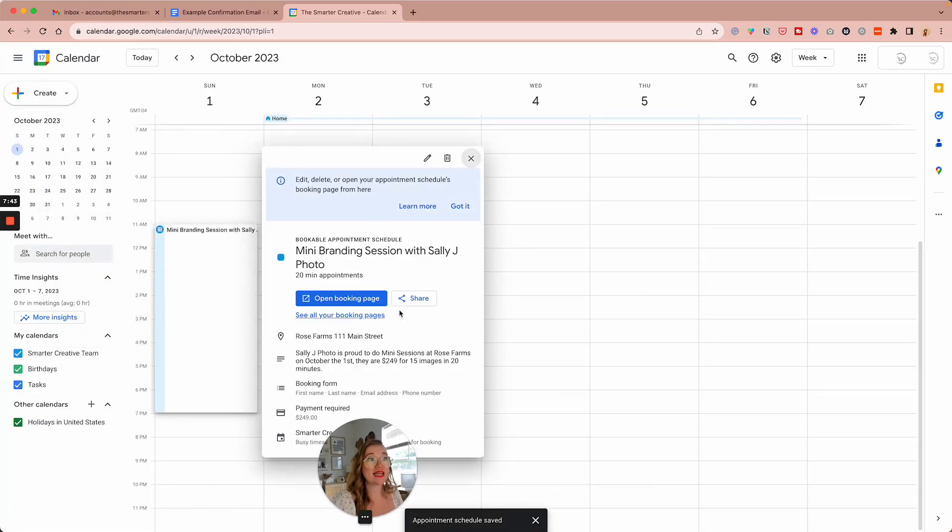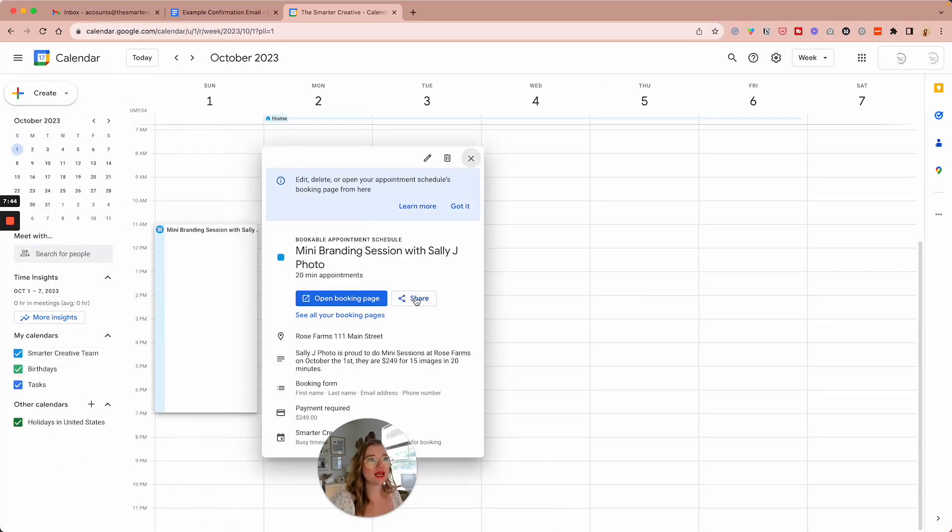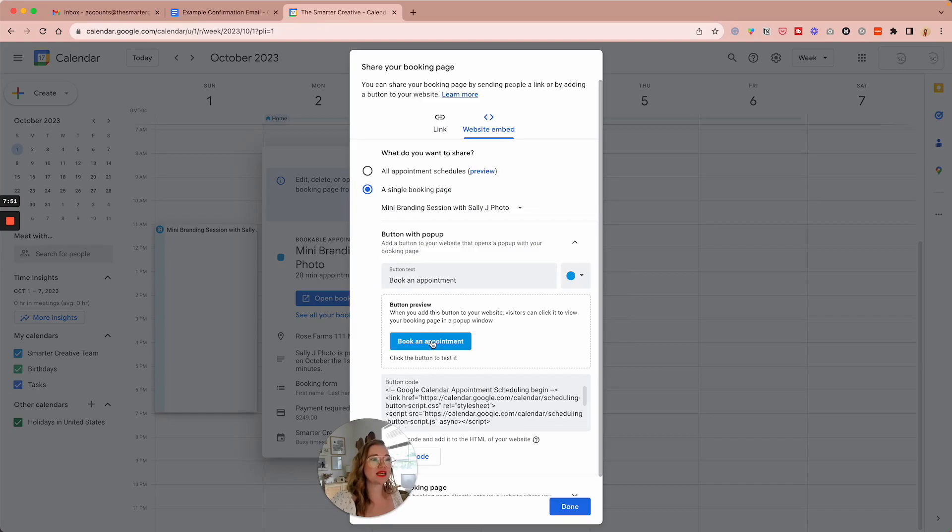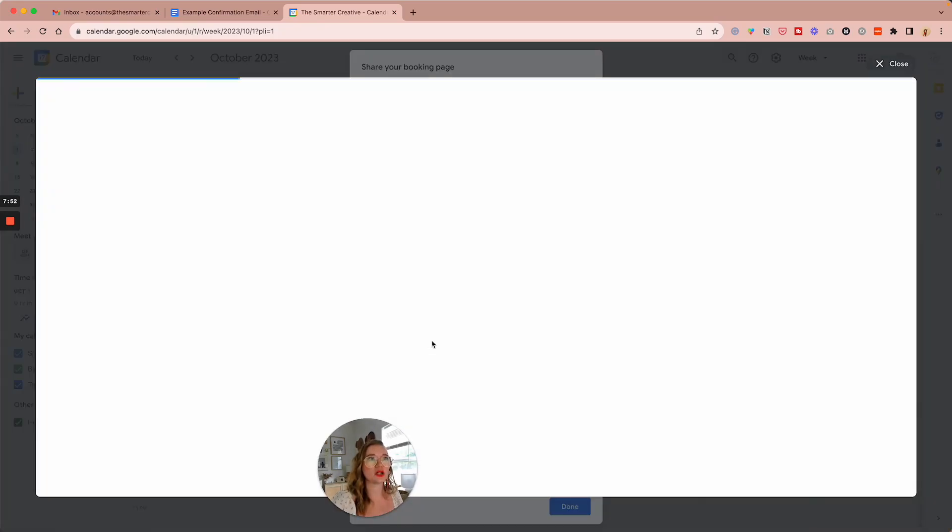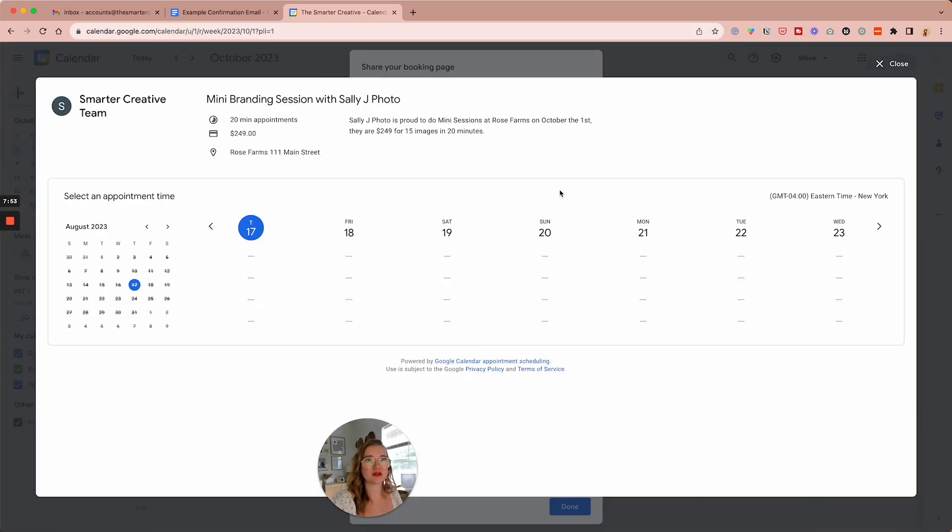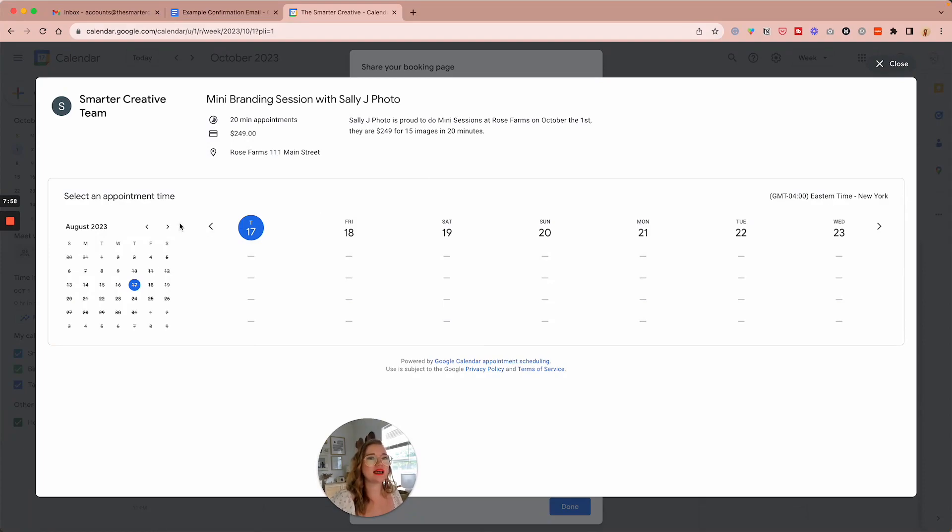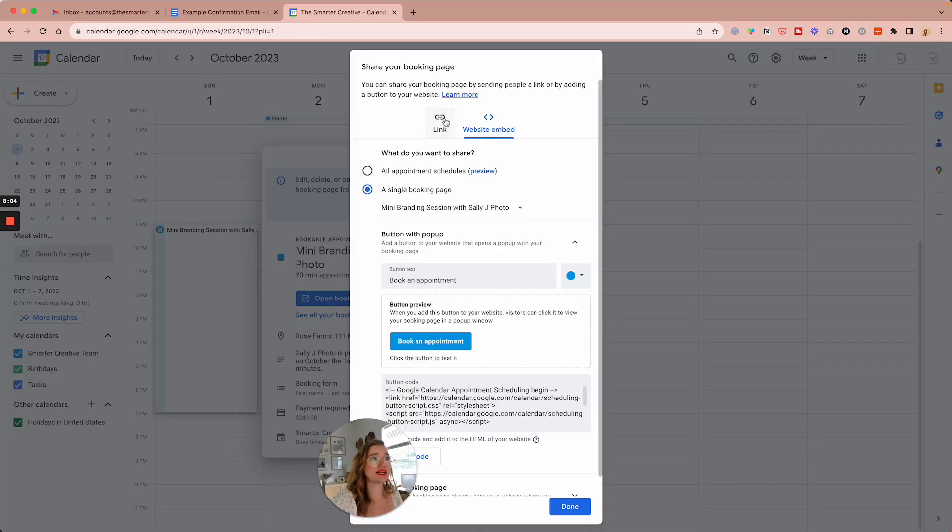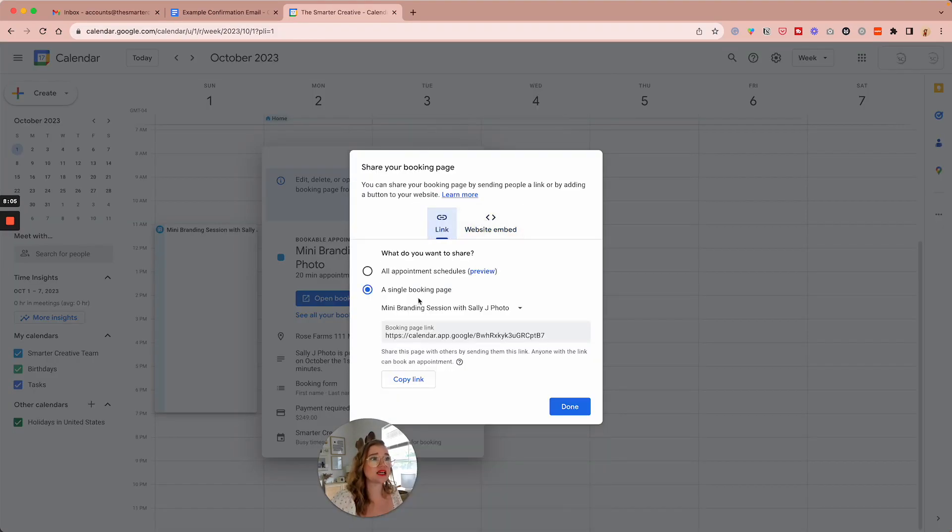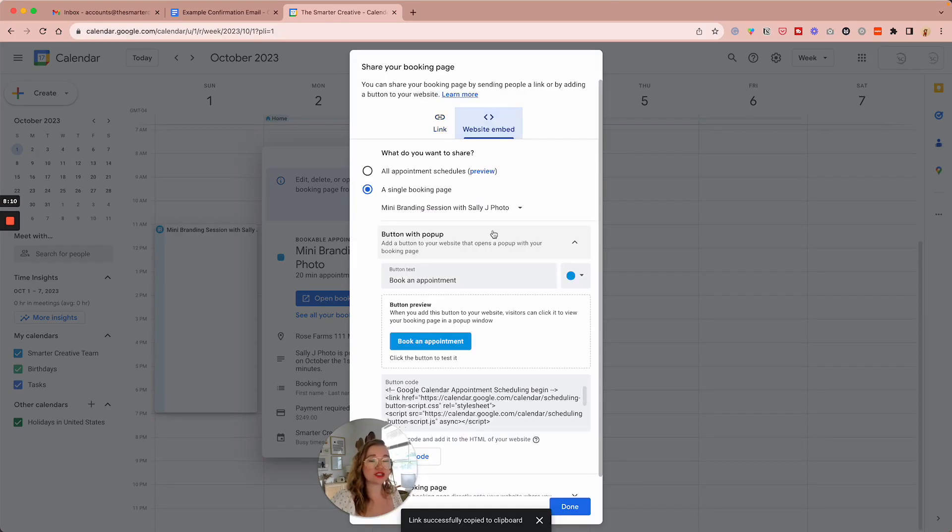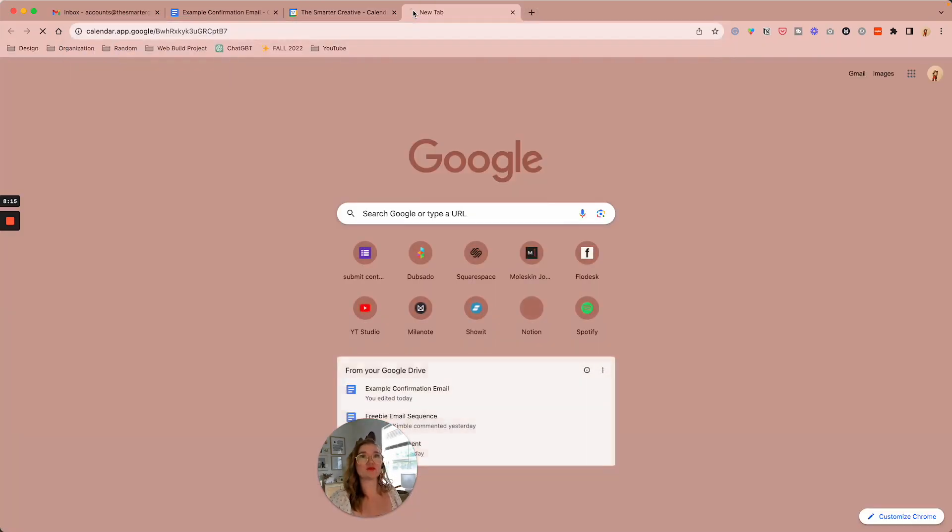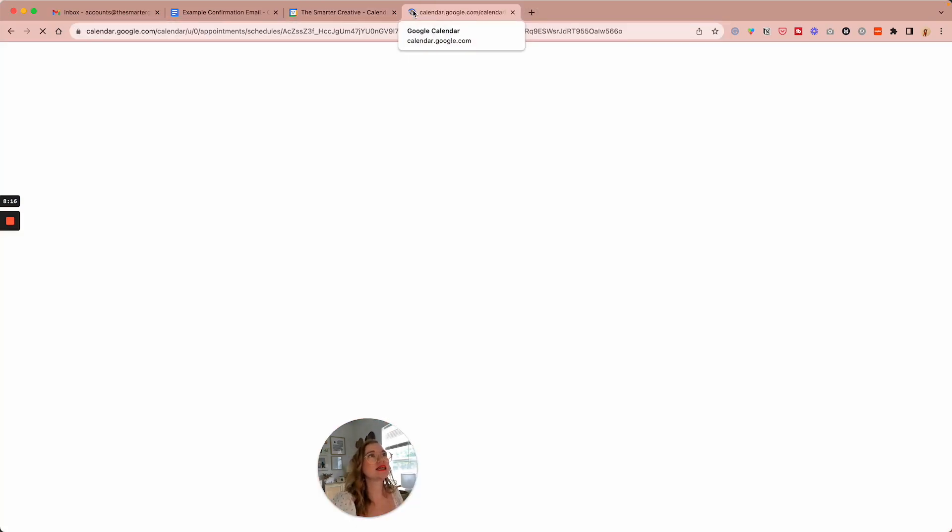And now you can share this booking page. You can embed it in your actual website with a pop-up here with the pricing and everything for it. And we'd have to go to October 1st is when they all are, or you can just grab an exact link to it as well here. However you want to share that mini booking session link.